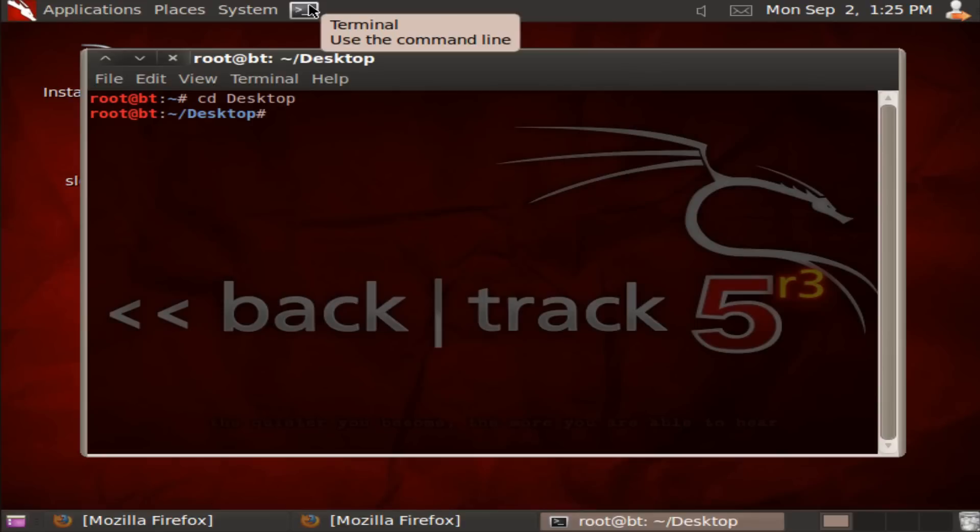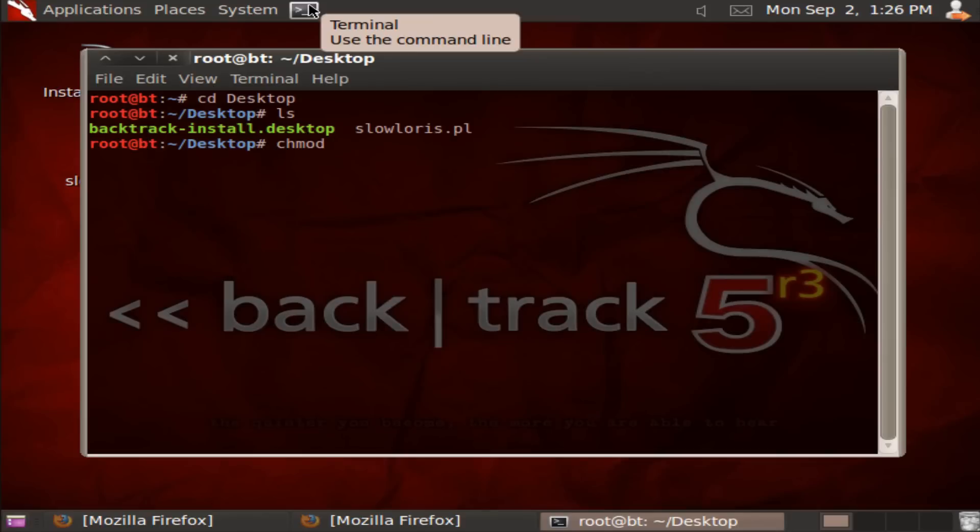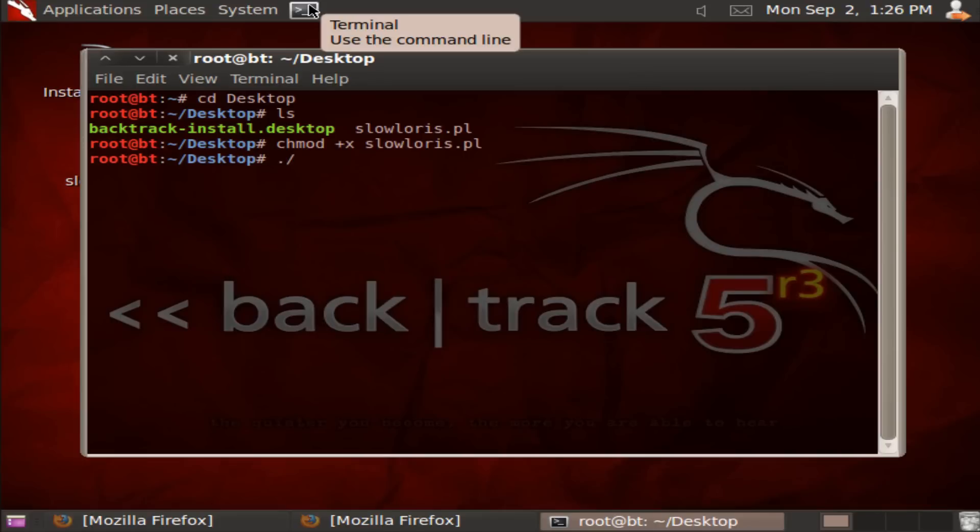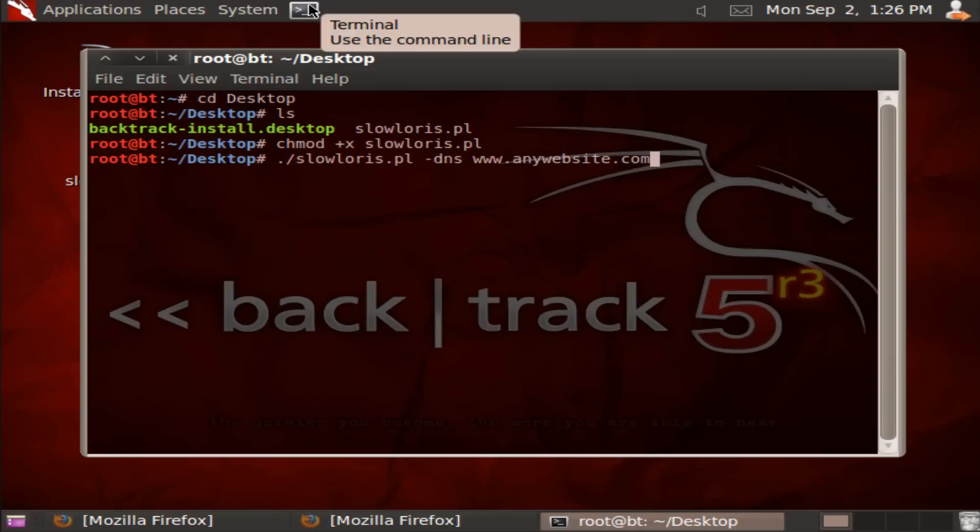Type 'ls' and it'll show you that it's there. Then chmod +x - I'll leave these steps in the description in case you didn't get it. Then type './slowloris.pl -dns www.' and put any website you want. I'm not even going to put a real website, but any website you want, and then '-port 80'.